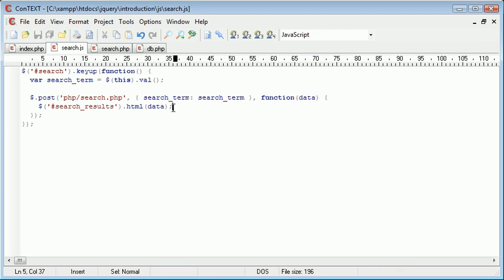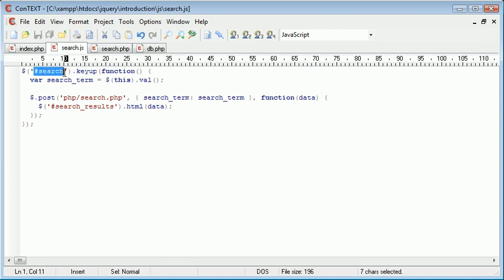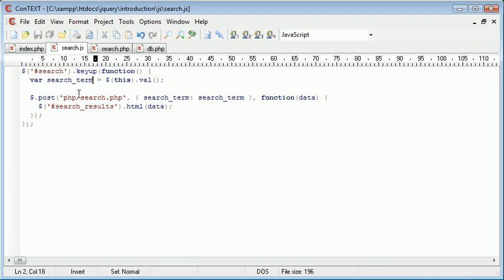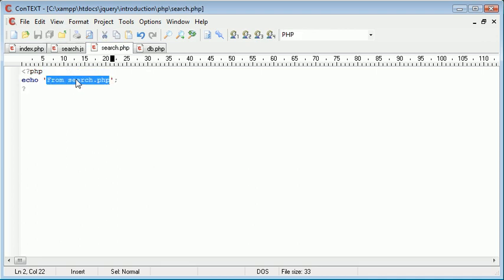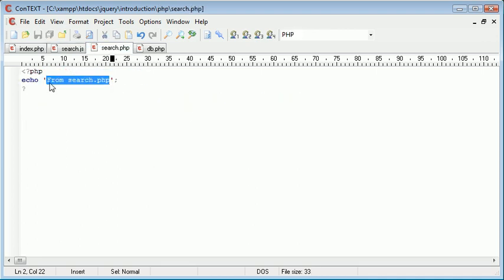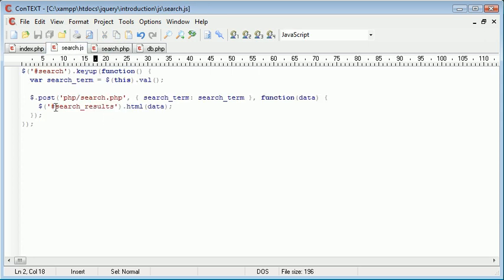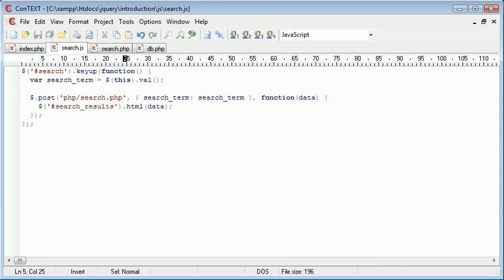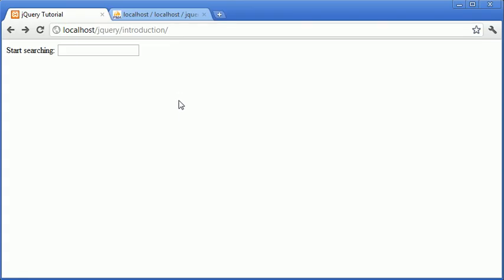As long as you're comfortable with that concept, we can go ahead and test this. When we have a key up event happen on this search input field, we'll grab the search term, which isn't relevant at the moment because we're just returning this value here. The text from search.php should then be returned into this div. So let's try that out. I'm going to type in A, and nothing's happened.